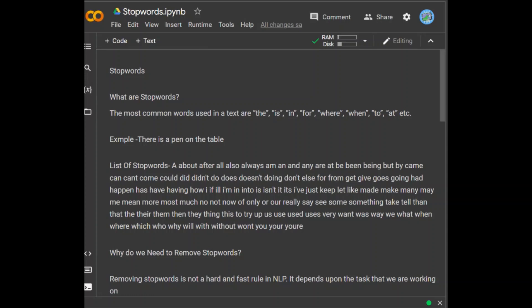Hello everyone. In this video, we are going to discuss about what are stop words. Stop words are the most common words in any natural language. For the purpose of analyzing text data and building NLP models, these stop words might not add much value to the meaning of the document.